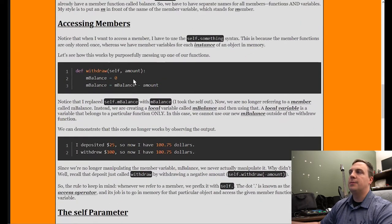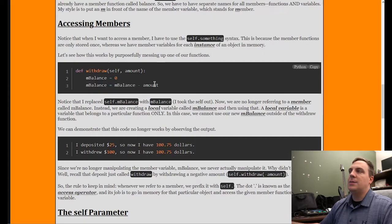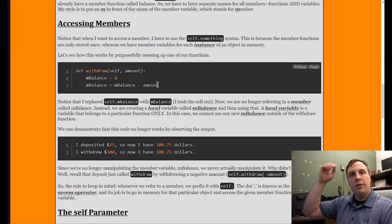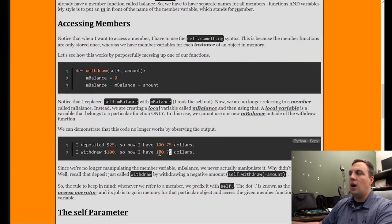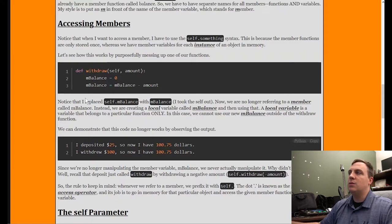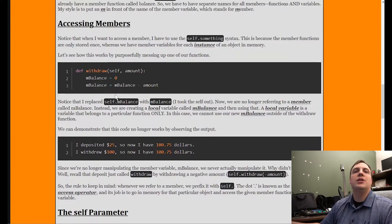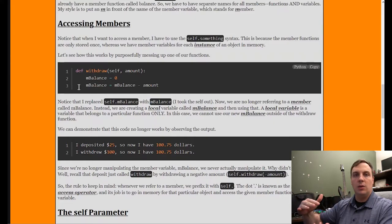Let's take a look at accessing members. Notice I took out self dot — so we're not accessing any member variable. This is known as just a normal local variable, like nBalance equals zero. This is local to withdraw, just like your other variables — a equals 10, things like that. Nothing changes; we always have $100.75, because we're not referring to the actual member variable. In fact, we can detect this is not a member variable because there's no self dot in front of it. If it were self.nBalance, then we would actually change the member variable.